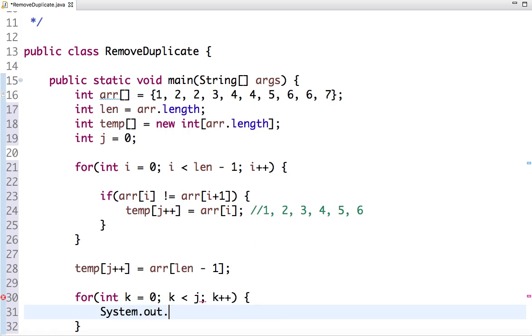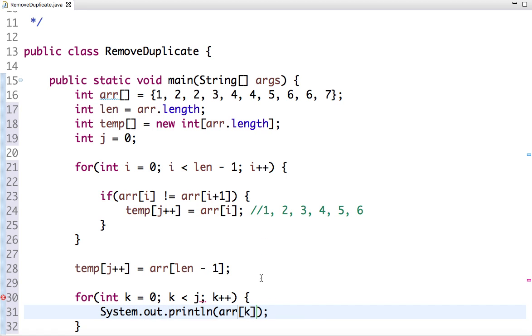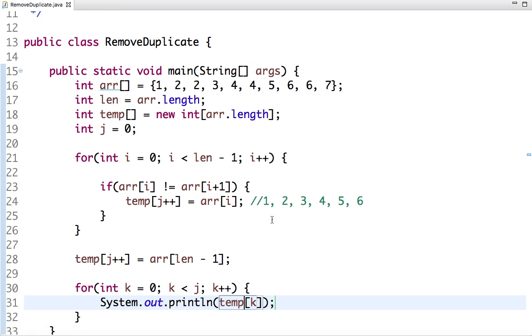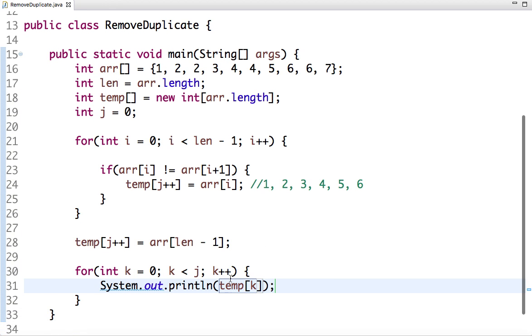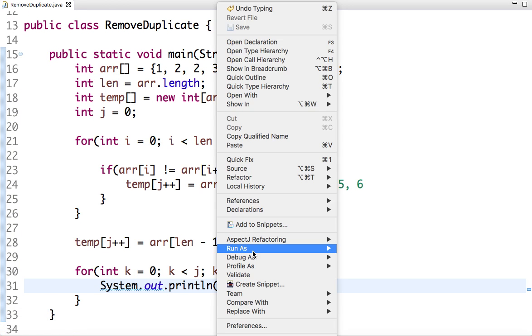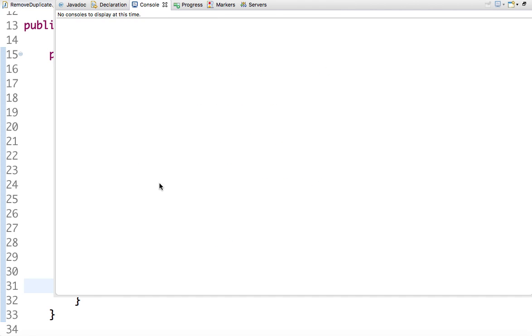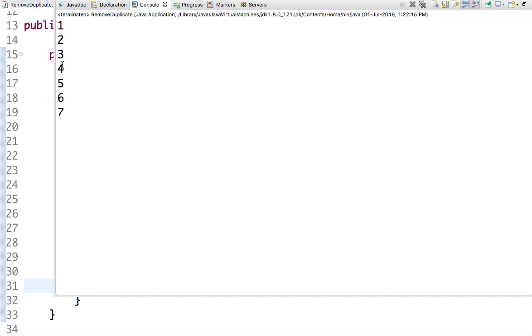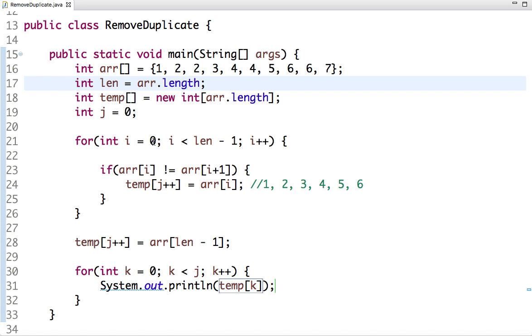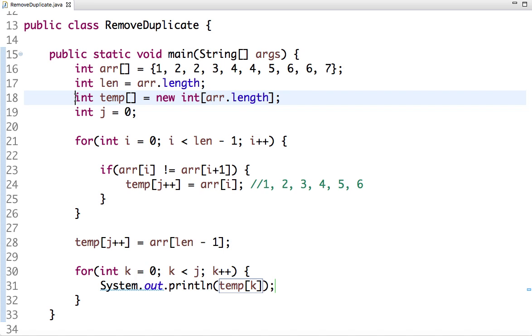System.out.println(temp[k]). We have copied the unique elements in the temp array, so if I run the program then see: one, two, three, four, five, six, seven - we only get the unique elements of the array. We also don't need this temp variable, I just used it to explain so that you get the clarity of how we are doing it.